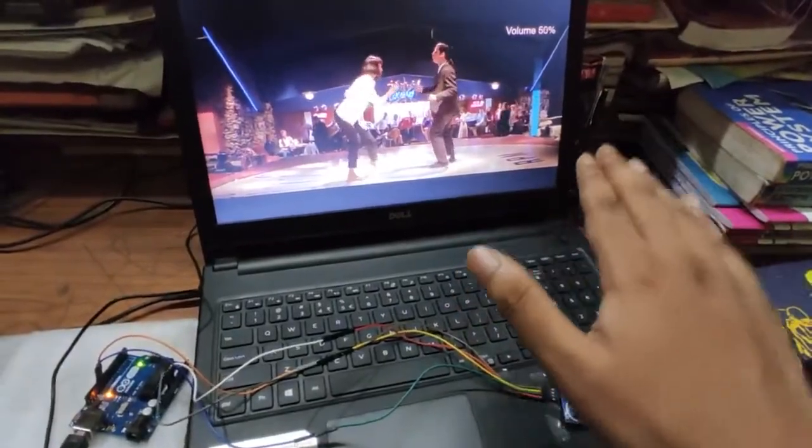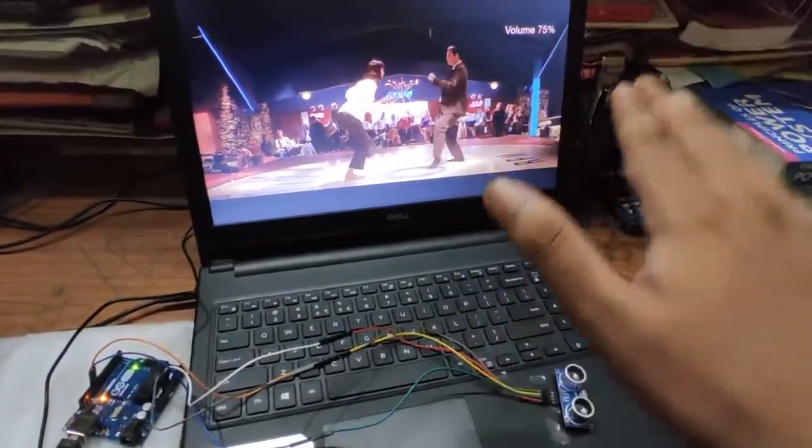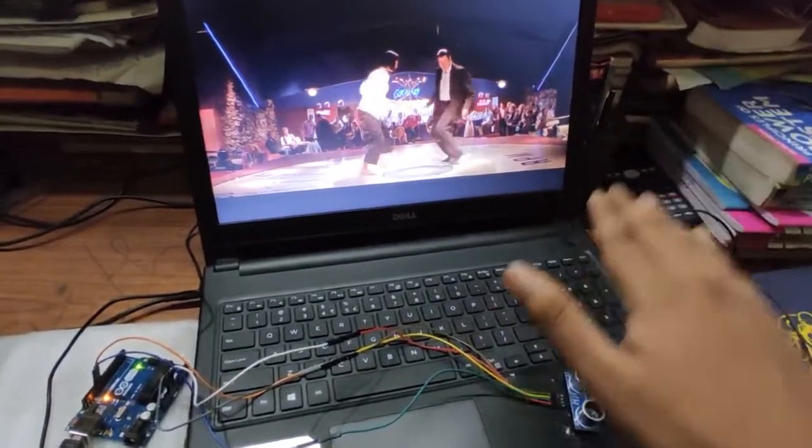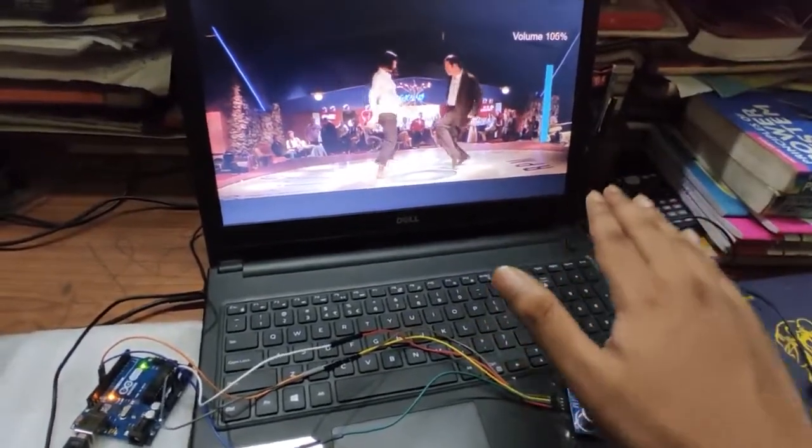So yeah, it's a simple project or DIY project using Arduino Uno and distance sensor.